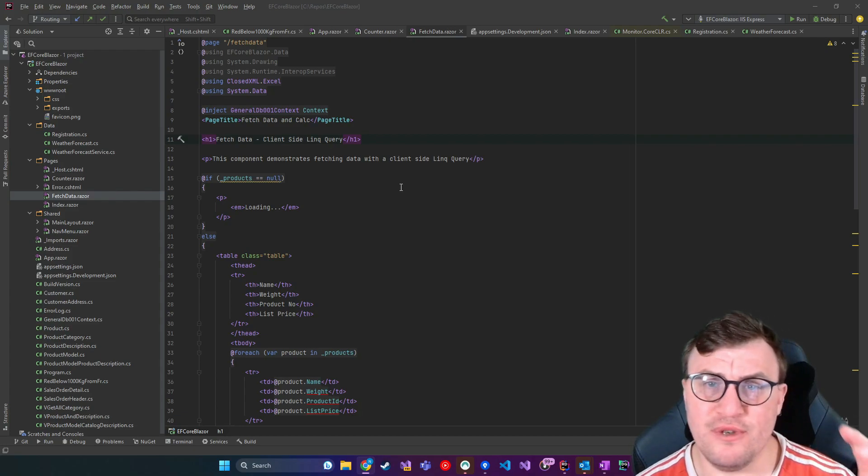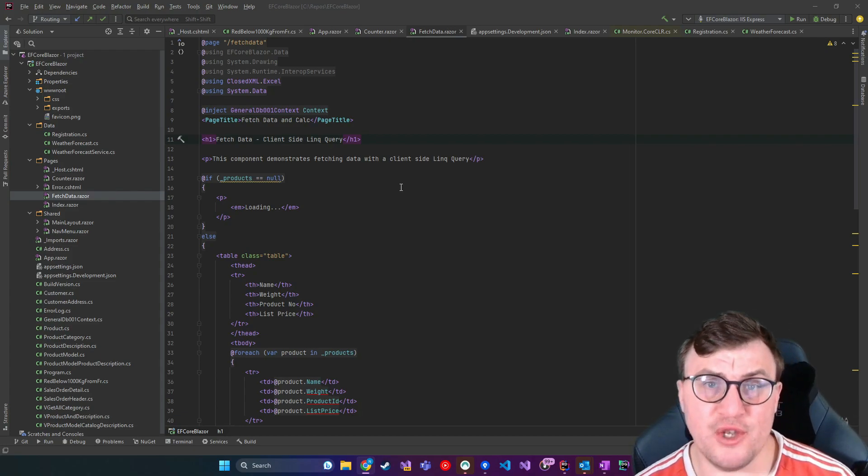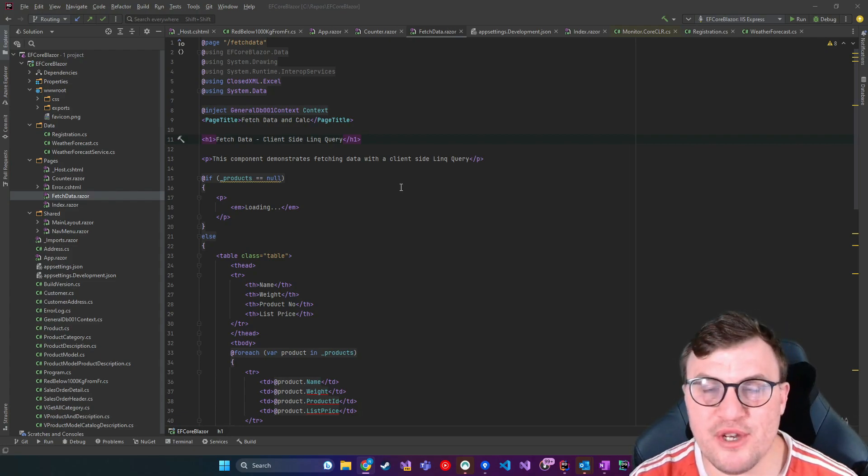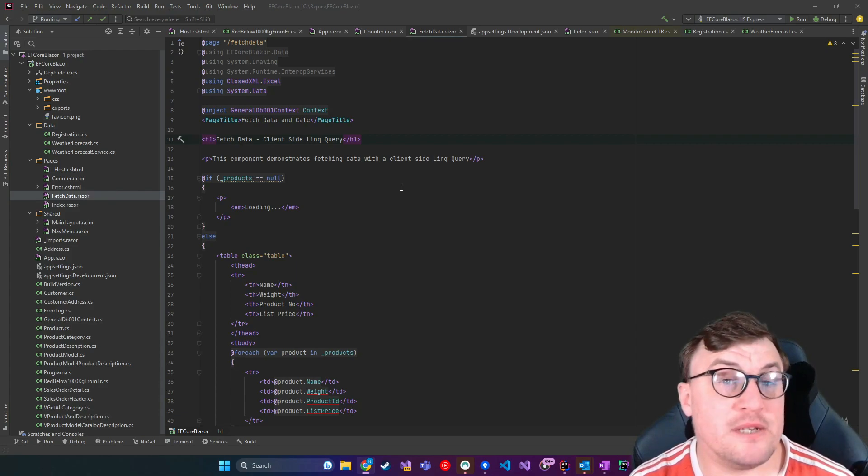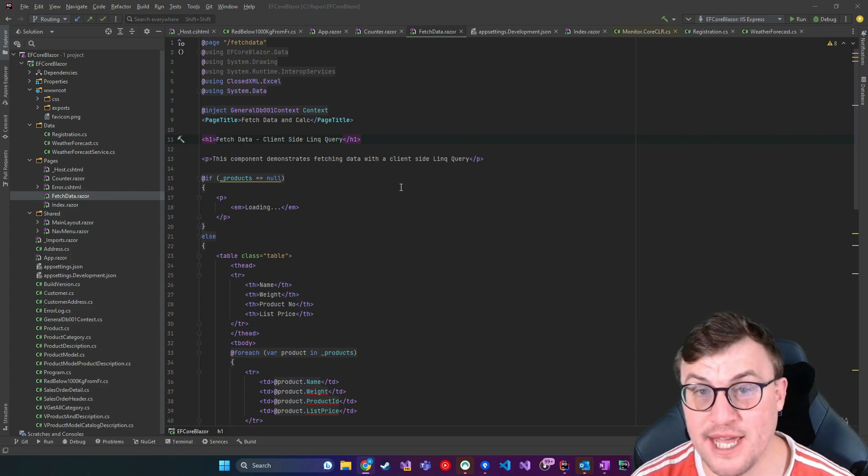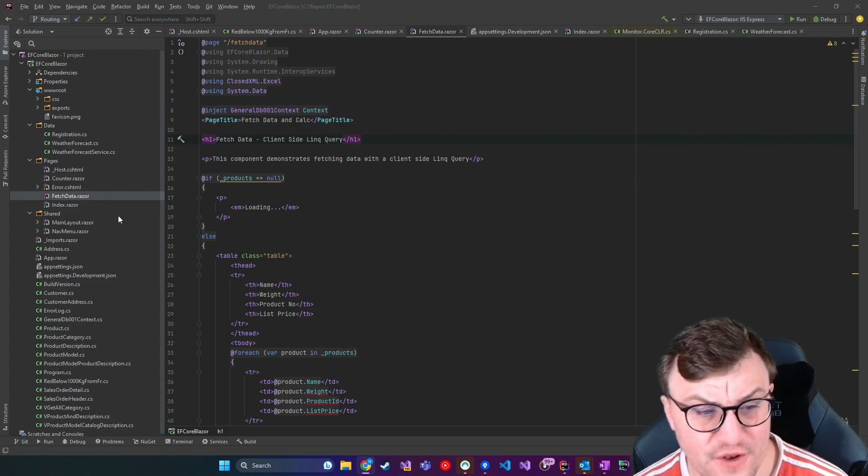How you can pass parameters through to pages, put constraints on those parameters, interact with query strings, all those different things that you would expect to be able to do in a web application when it comes to routing through to different pages.